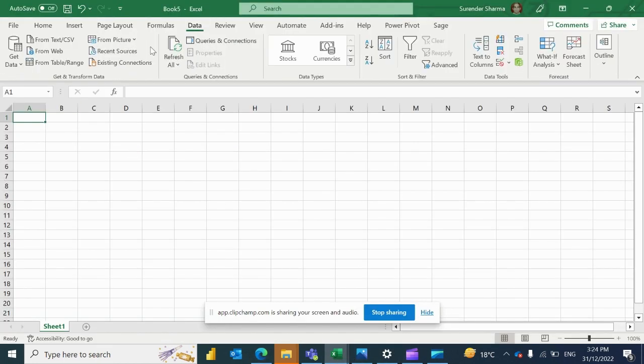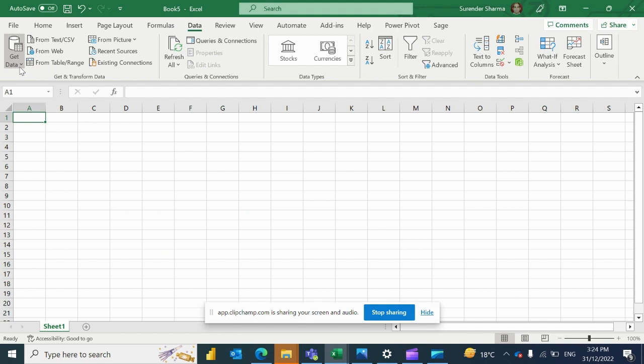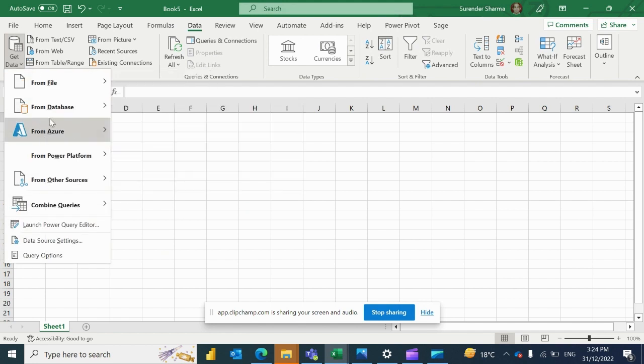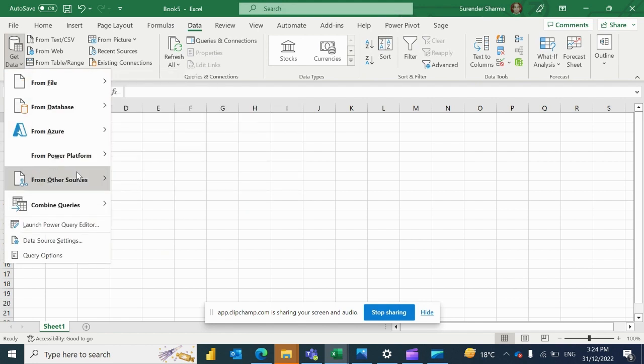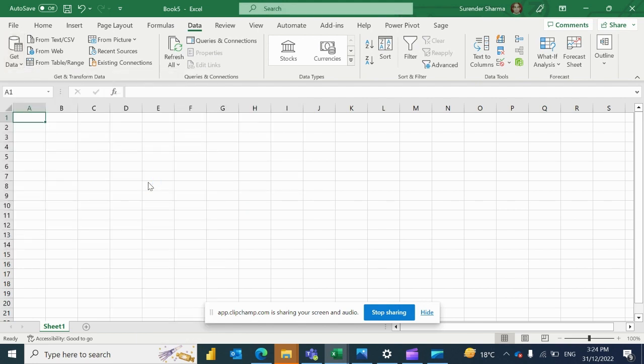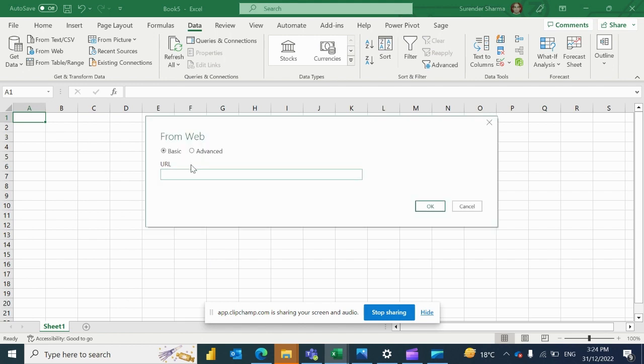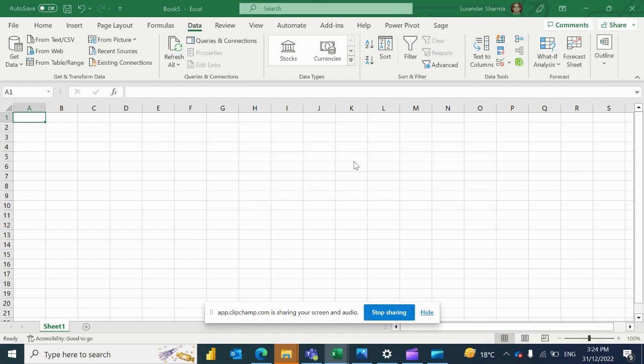We will just make a connection with Excel. Get Data, and now go to Data from Web. Simply paste the URL here.